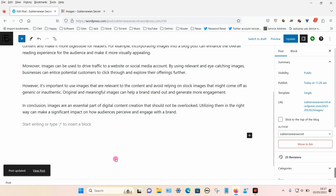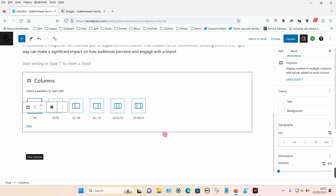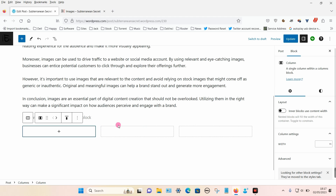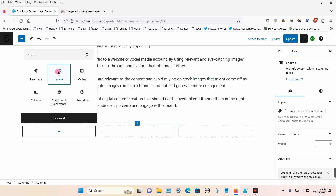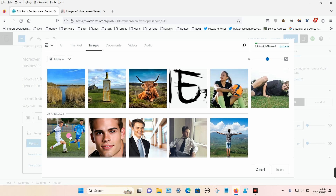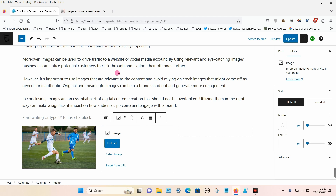The last option is to add a column — click the plus sign again and type 'column' into the search box to find it. We can choose different column layouts; I'm going to choose the one that allows you to add three columns. You can now see the three different columns, so click on the plus sign in each one, choose an image, and insert them one by one.